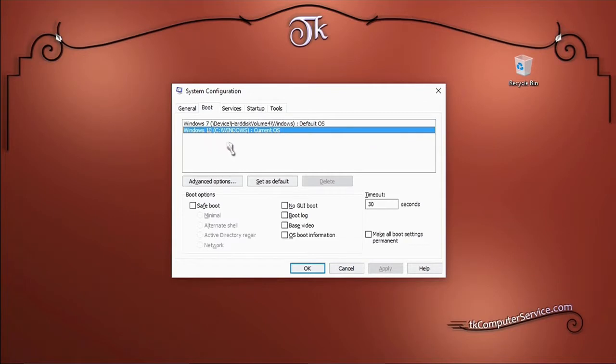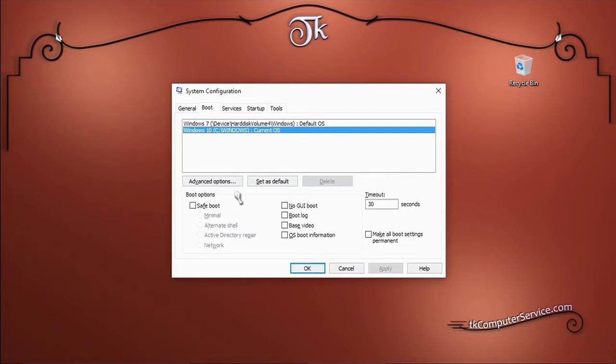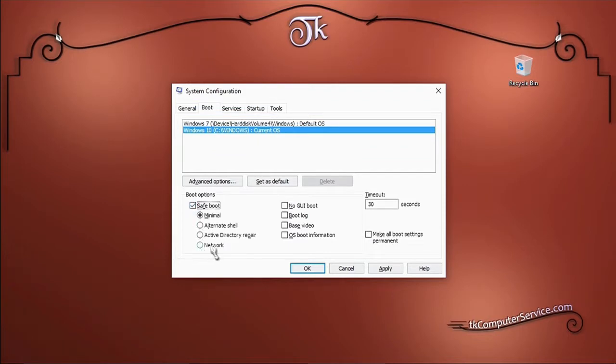Make sure your version of Windows is selected. If you have a dual boot computer, select the version of Windows you want to boot into safe mode. Then simply choose safe mode. You can also choose safe mode with networking if you need to use the internet while in safe mode.